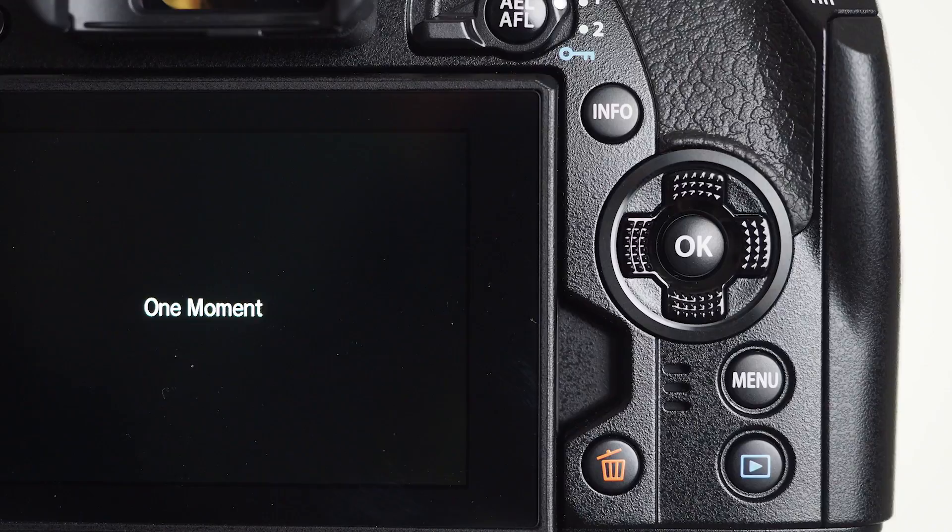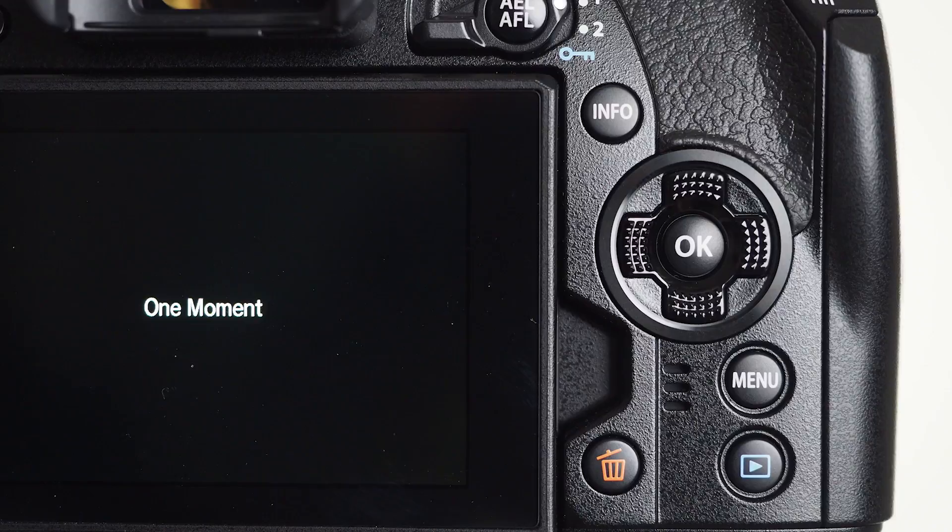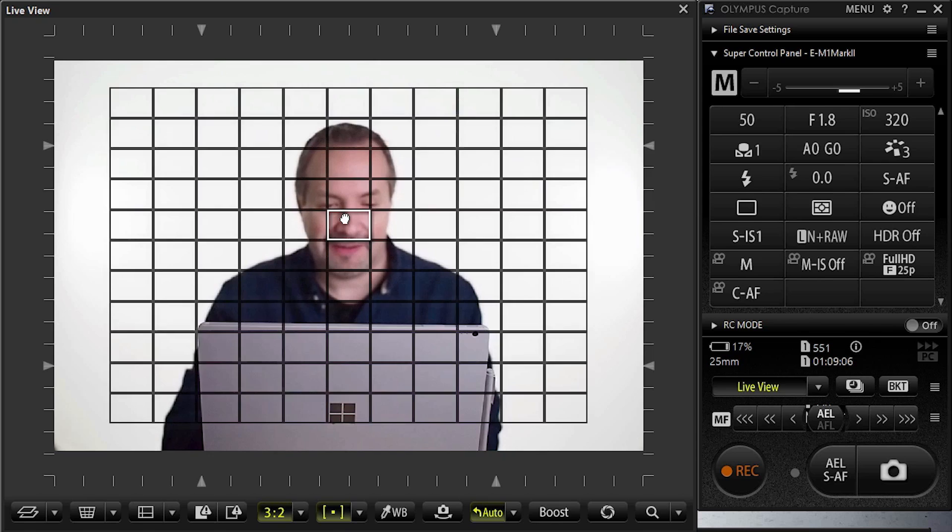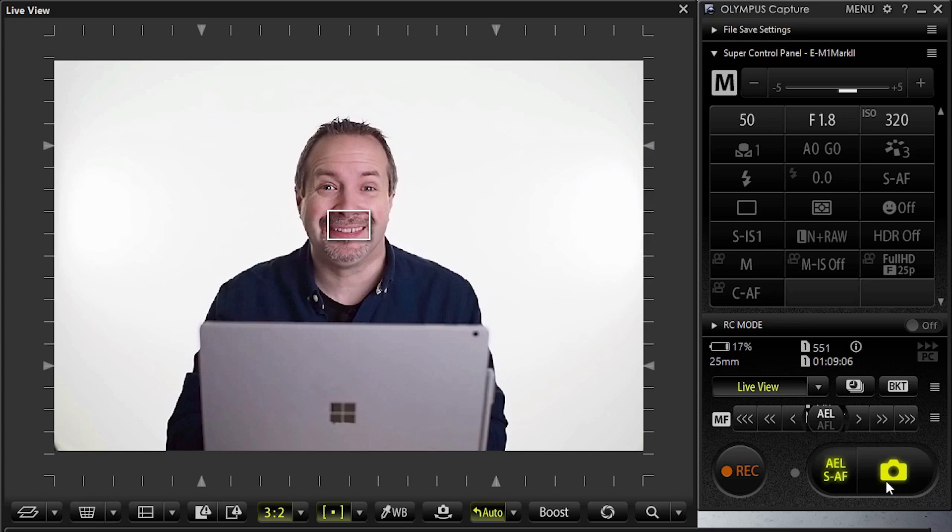So what can the Olympus Capture software do? Well, obviously you get a live view, and you can reposition your focus point simply by clicking and dragging it around. You can take pictures remotely by pressing the shutter button, or you could do video, but you get an instant review as well so you can see exactly what you just shot.